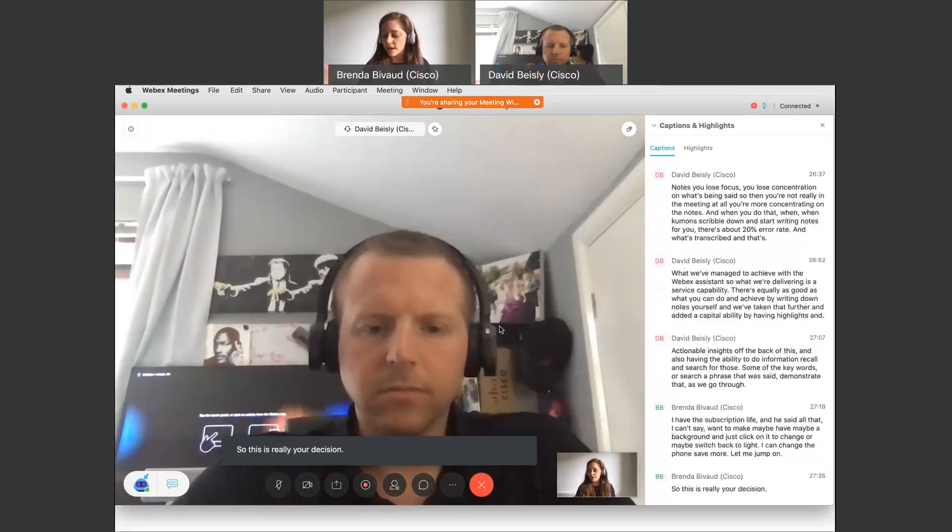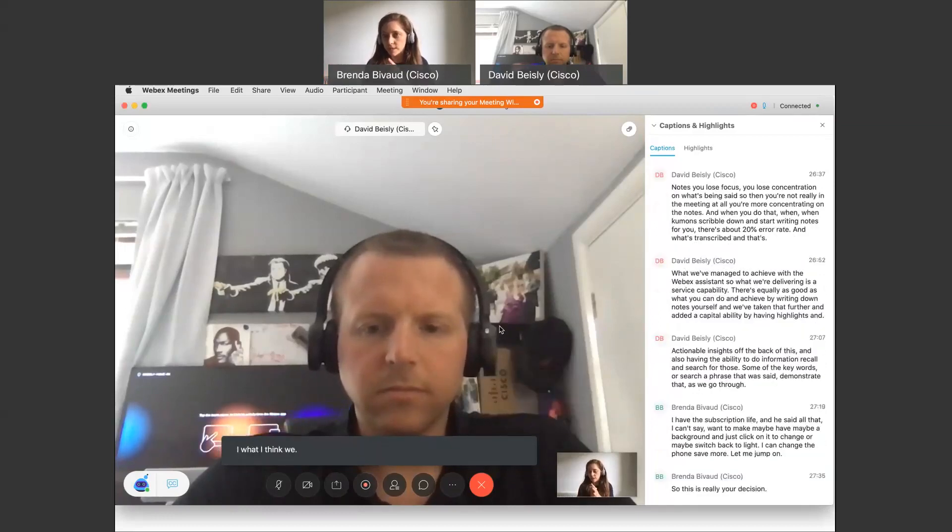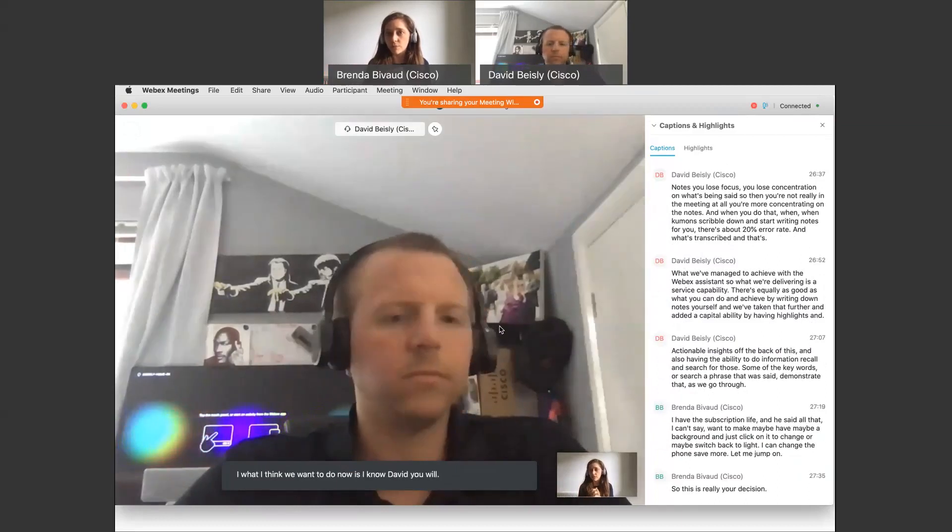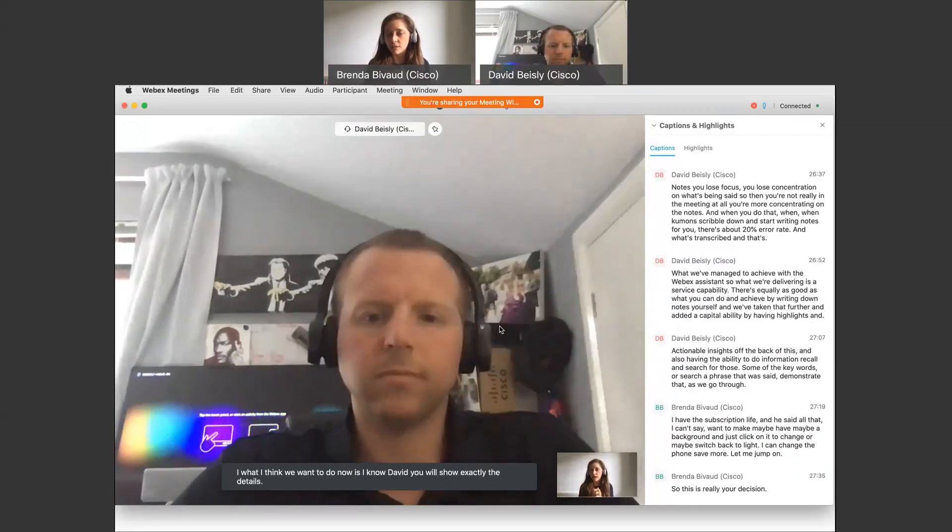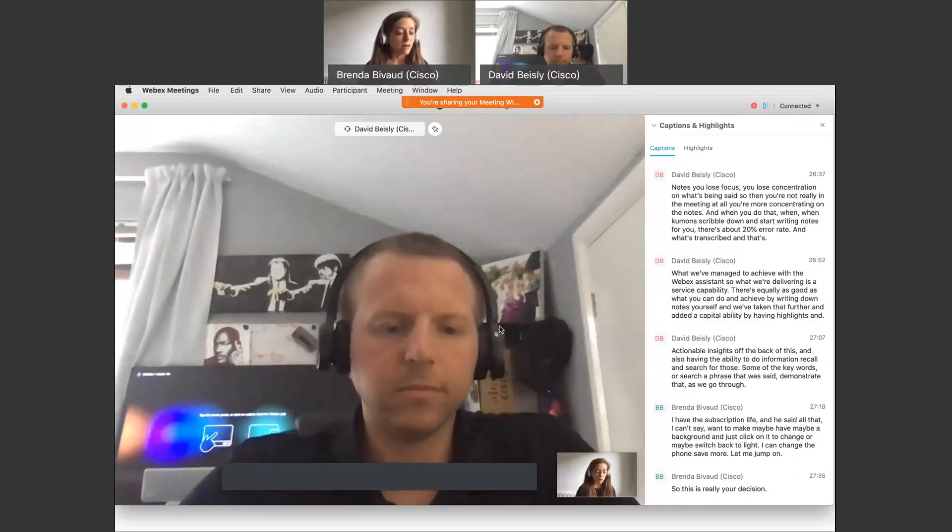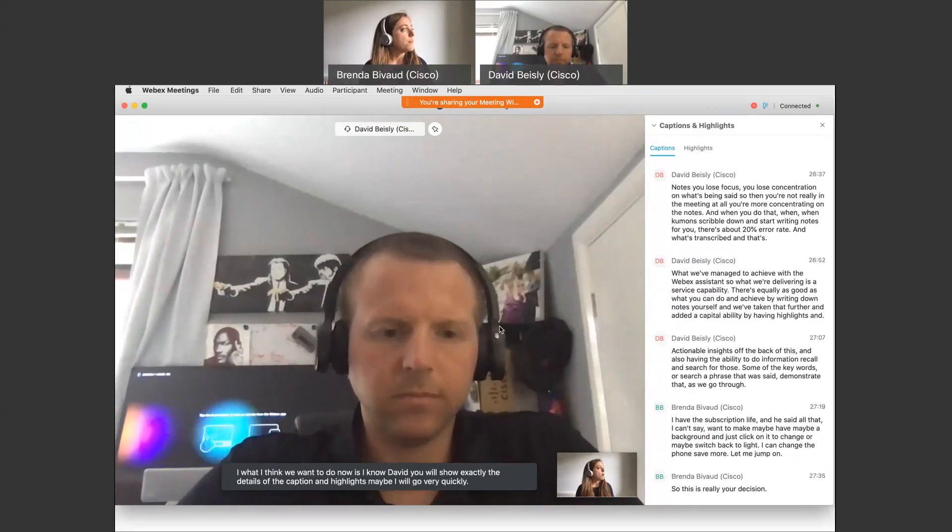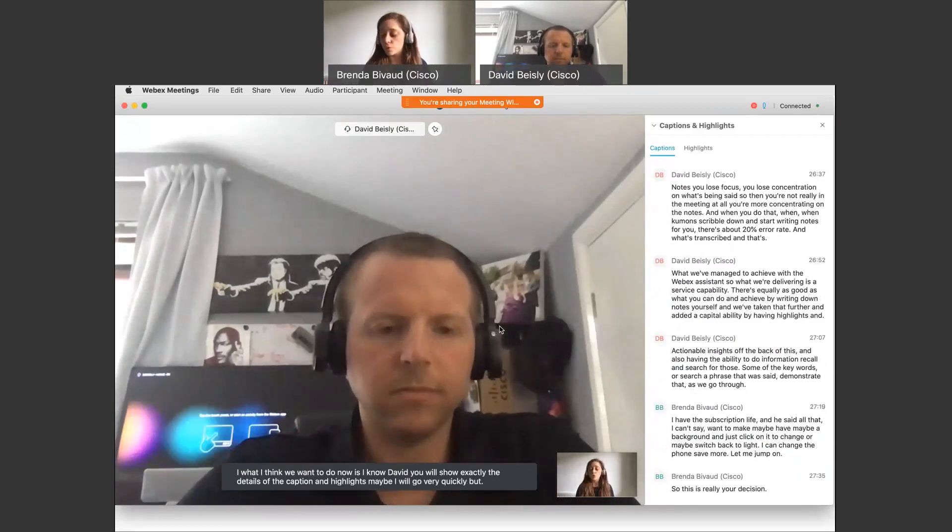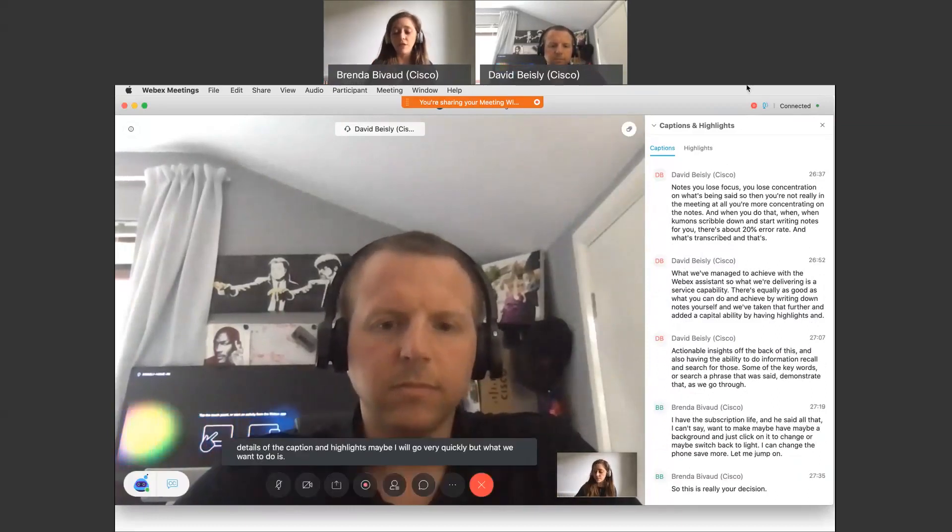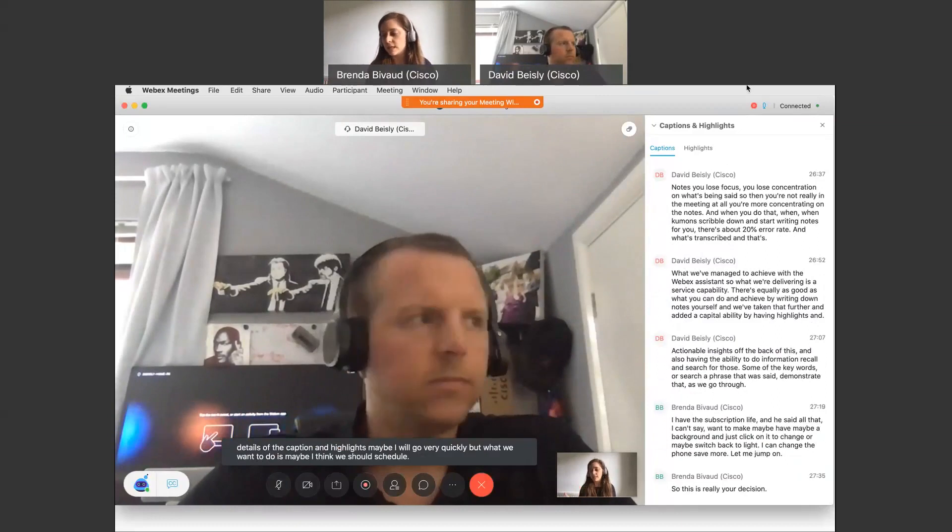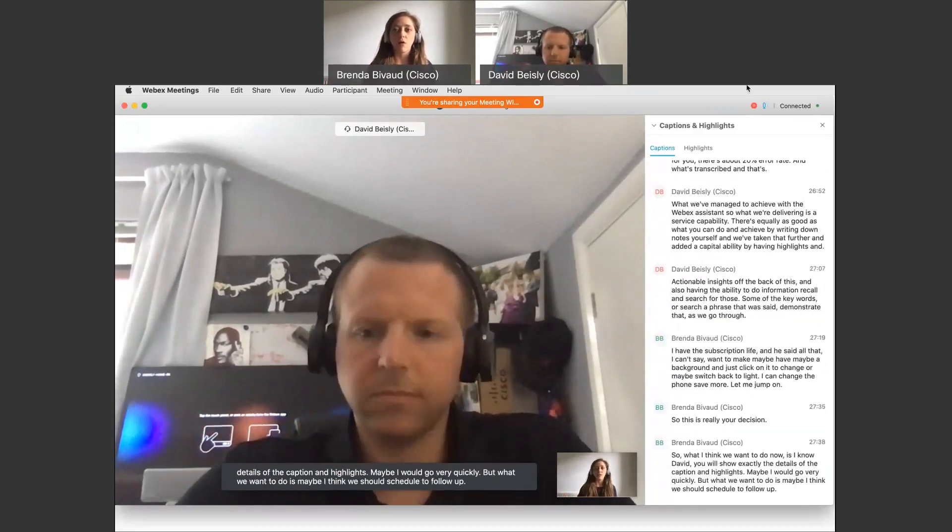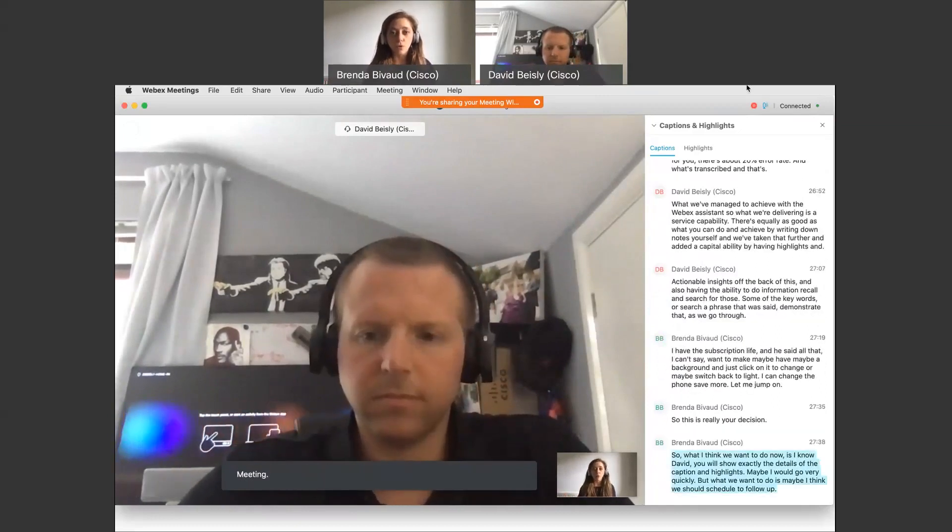What I think we want to do now is, I know David you will show exactly the details of the caption and highlight, or maybe I will go over it quickly. But what we want to do is maybe I think we should schedule a follow-up meeting. We can take note now on what we want to do.